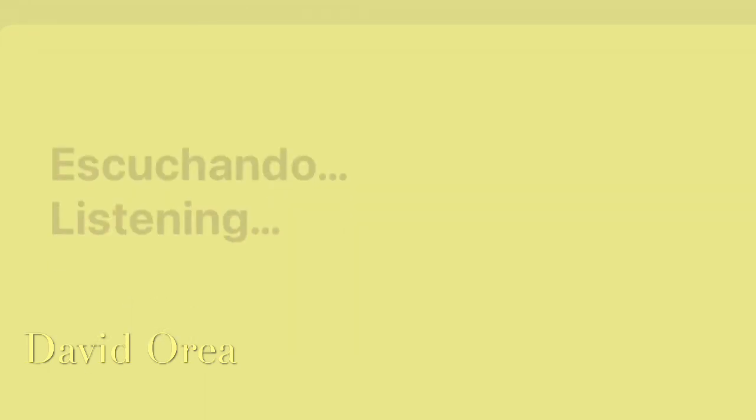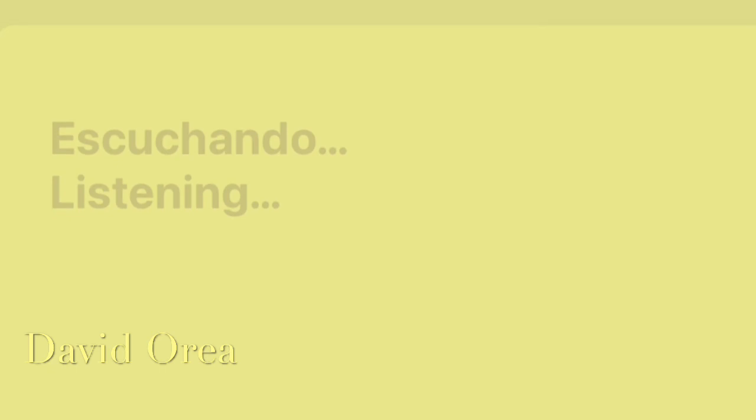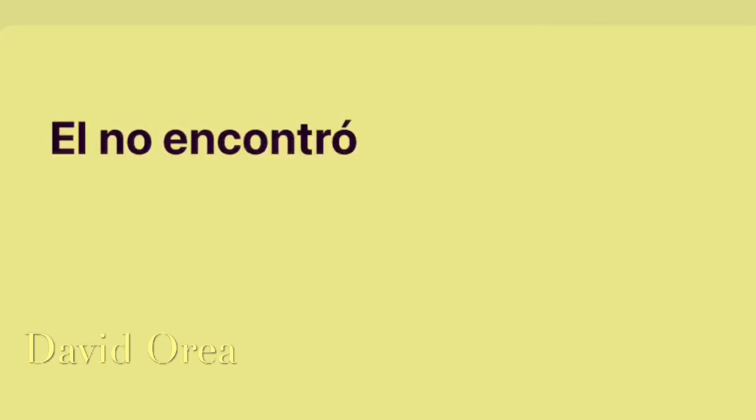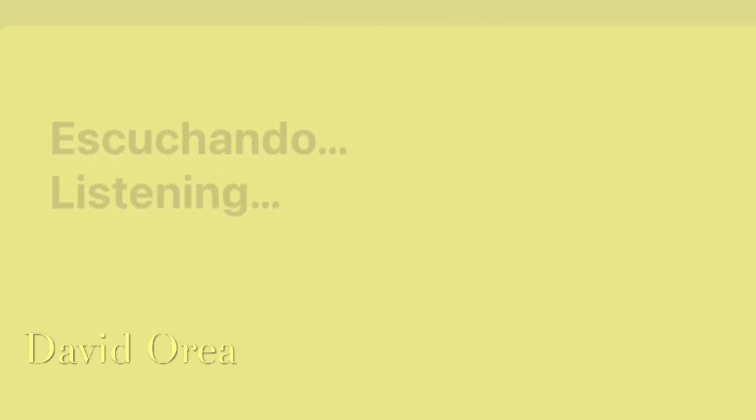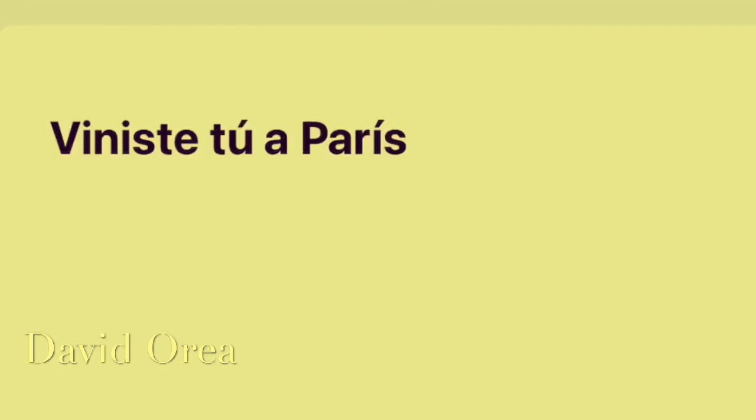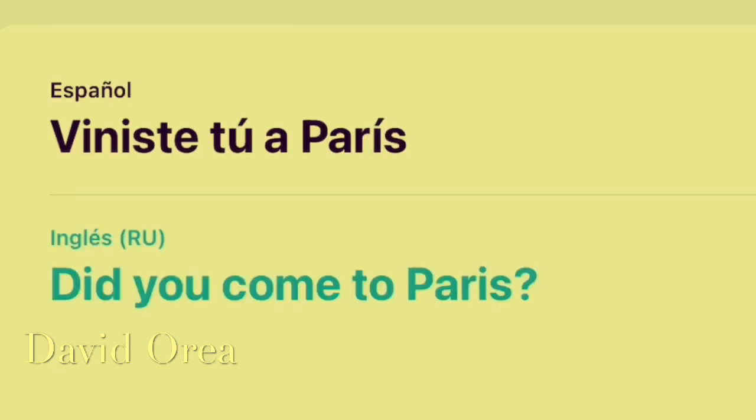Él no encontró su reloj. He didn't find his watch. ¿Viniste tú a París? Did you come to París?